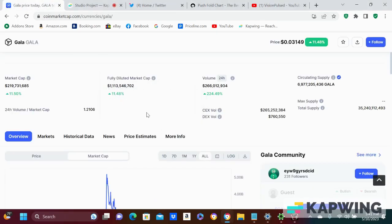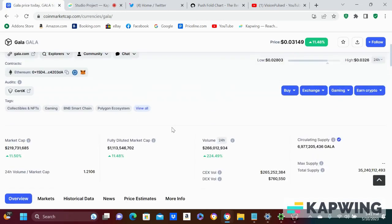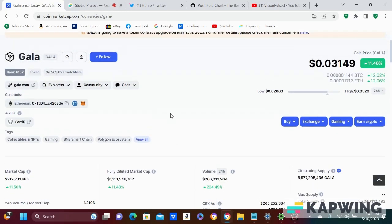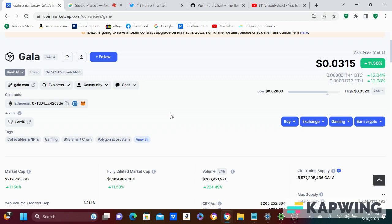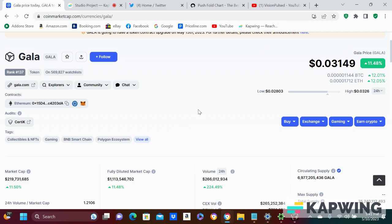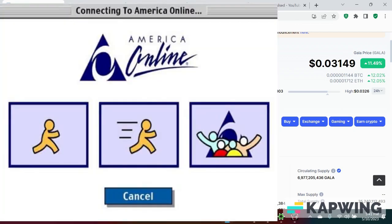Alright guys, I'm back. I just want you guys to understand what an opportunity GALA is. I don't know if you're young or old, it's up today, that's good, tons of volume. Listen, gaming has not even popped off yet. Think of America Online or something like that.